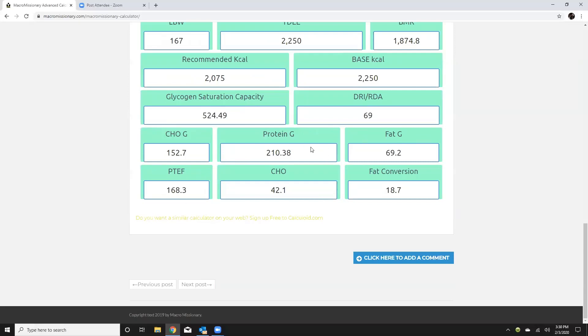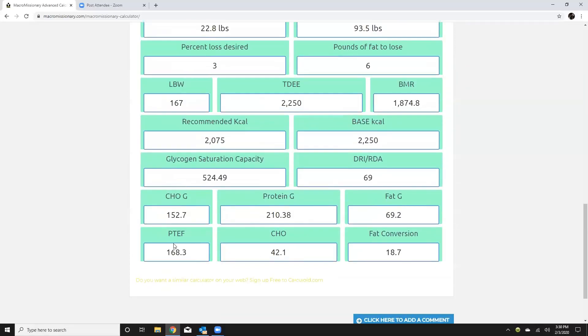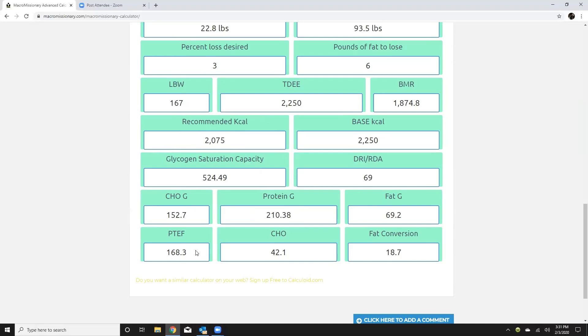So if you had someone that's a very very advanced meticulous tracker you would be able to give them 168 more calories per day because of the thermogenic effect of protein. So that would be it calculates for you 42 grams of carbs or 18.7 or call it 19 grams of fat extra added on top of their macronutrient distribution. So we would just add those total calories to make it nice and simple.